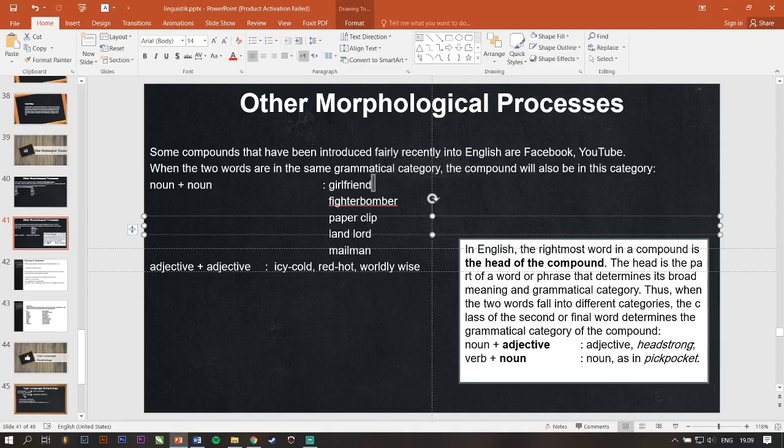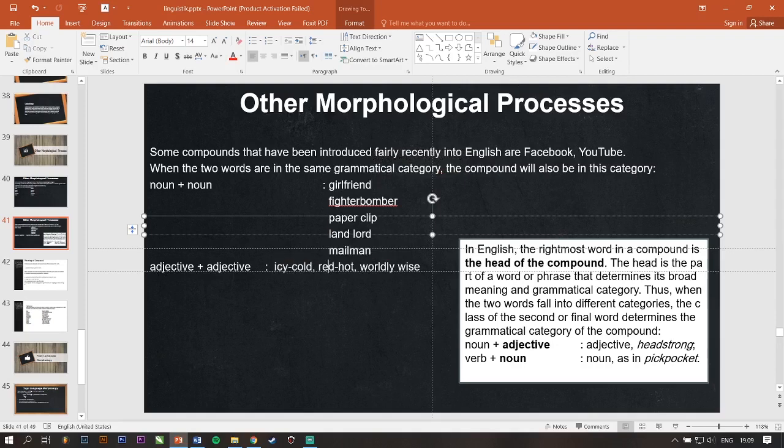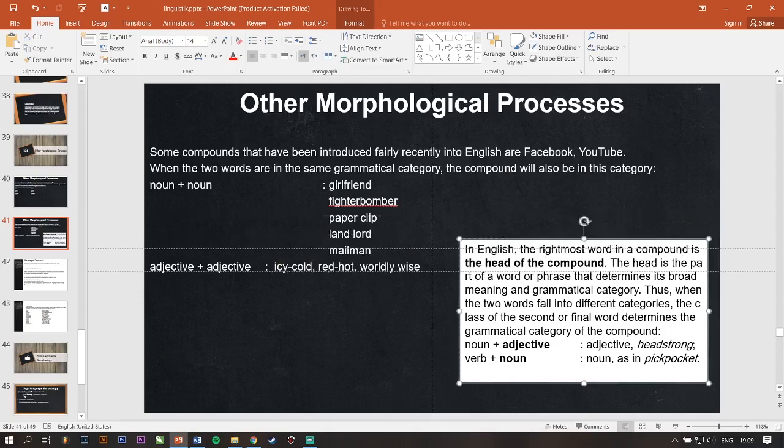And adjective also. So, adjective plus adjective become adjective also. Ice cold, red hot, worldly wise. But, in English, the rightmost word in a compound is the head of the compound. The head is the part of a word or phrase that determines its broad meaning and grammatical category.